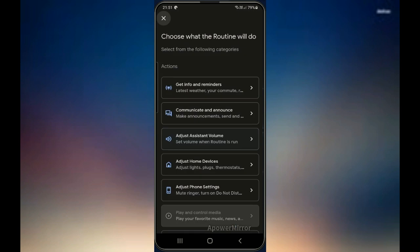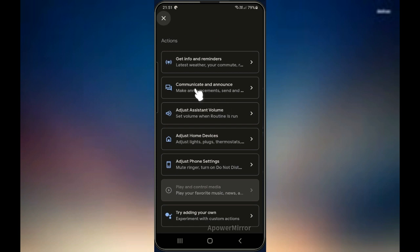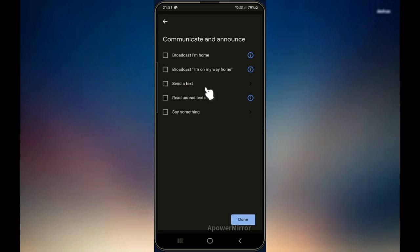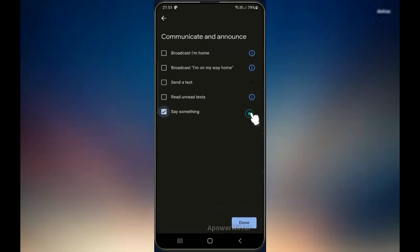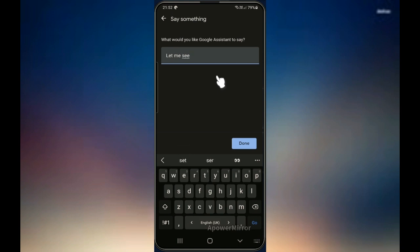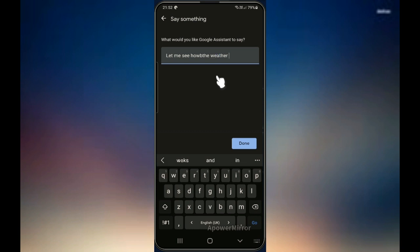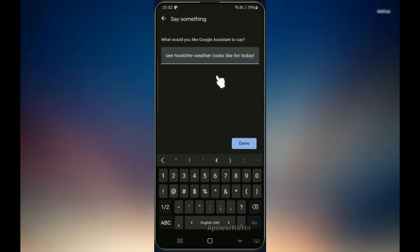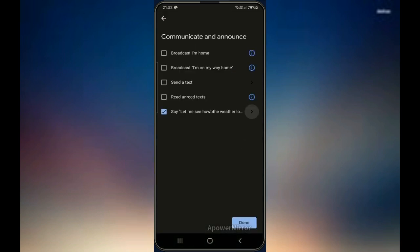Then after that I would like to add an action. You will have different actions that you can set up. In this case I will set up 'communicate and announce,' then I will select 'say something,' and I will write my own text. I'll say: 'Let me see how the weather looks like for today.' Then I'll say done, and it will pop up here.